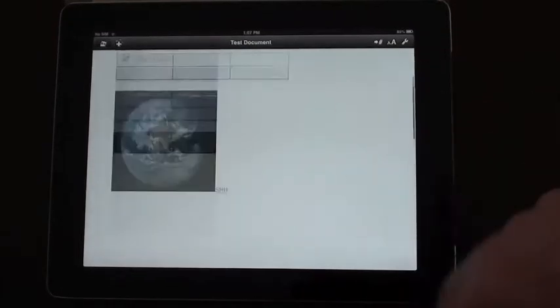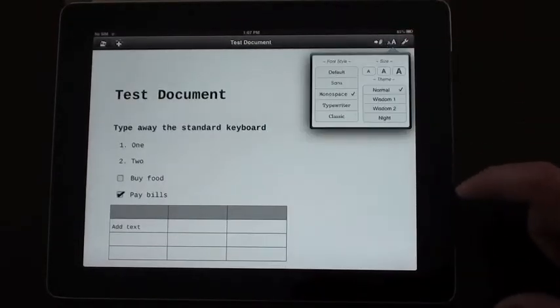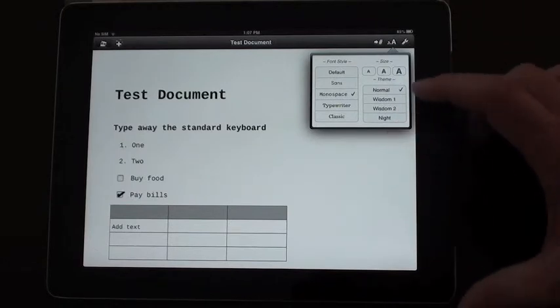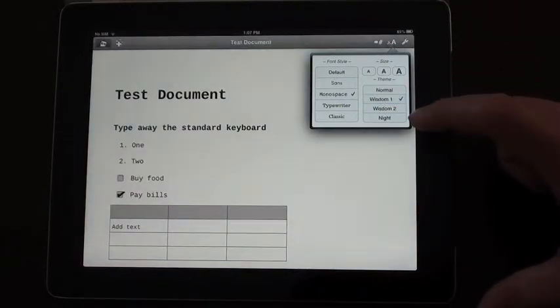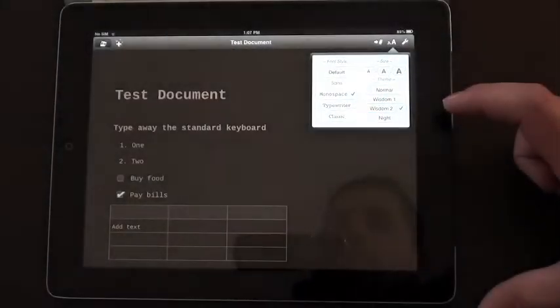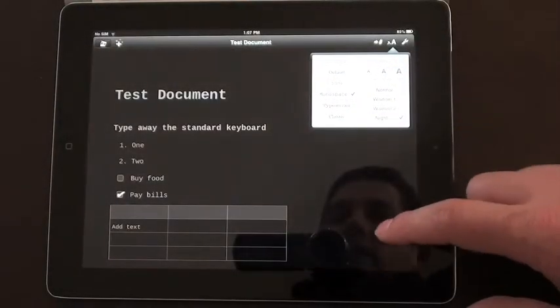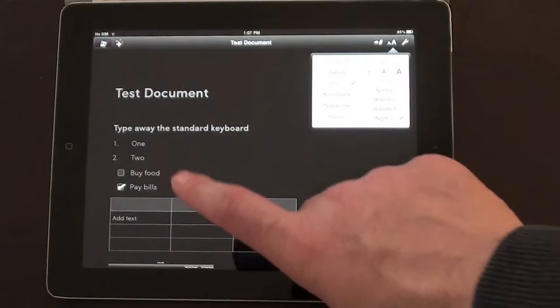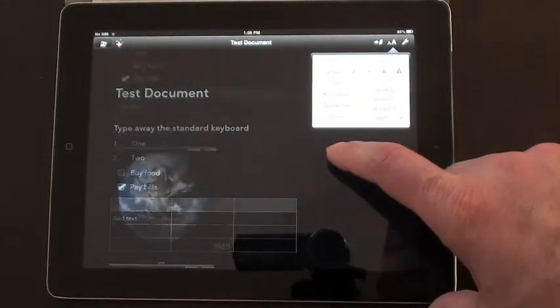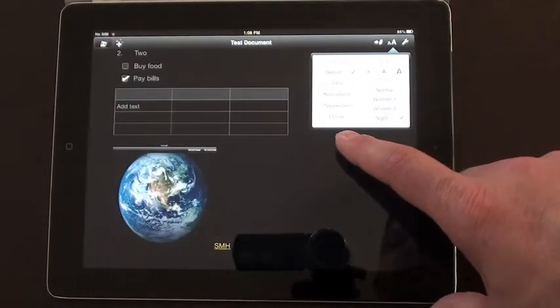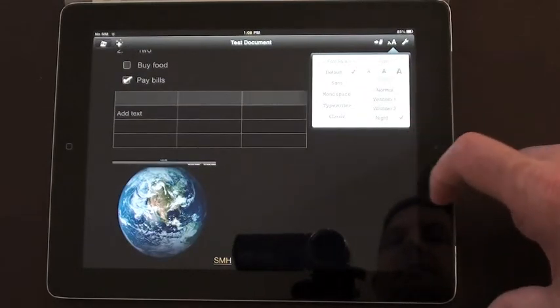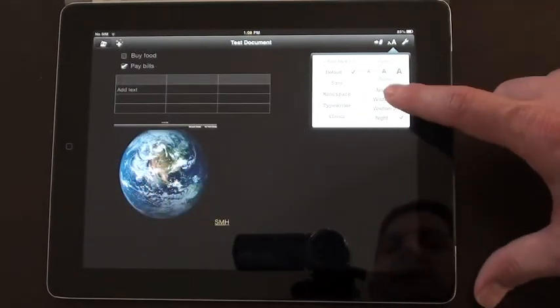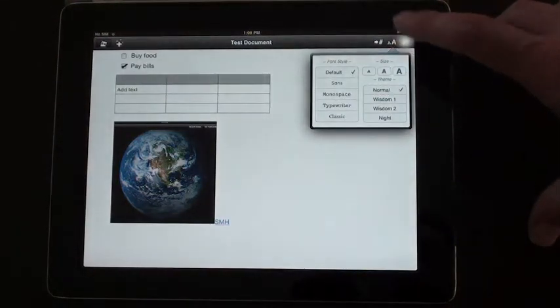There's also a font button. You can choose some preset styles - normal, Wisdom 1, Wisdom 2, and a night setting. You also have the ability to change the font settings yourself a little bit, and the font size to some degree. So there are some reasonable options there.